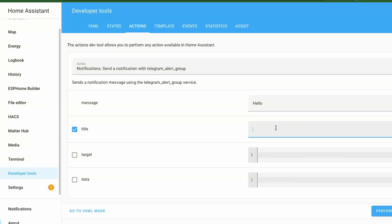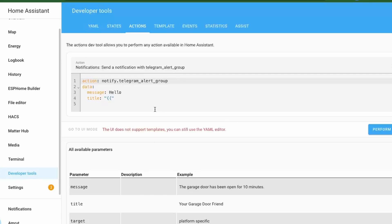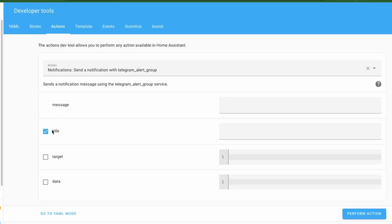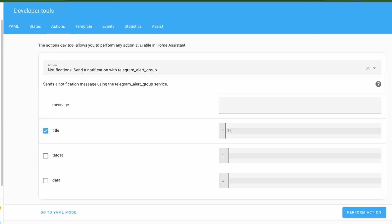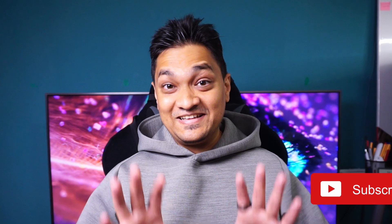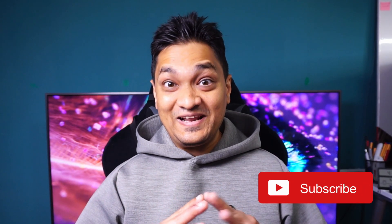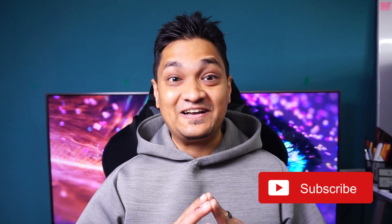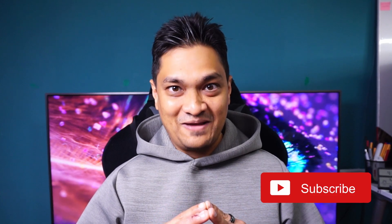If you are editing in YAML — say in Automations or Actions — previously, as soon as you typed double braces, the whole view would change to YAML code. Now in this release, when you add those braces, it only changes that portion, allowing you to add some YAML code. This is pretty cool and helpful if you are writing custom YAML code.